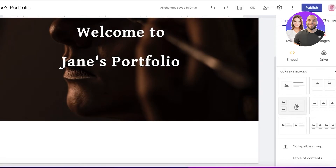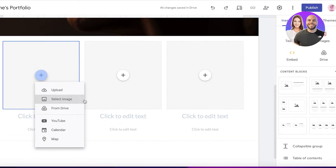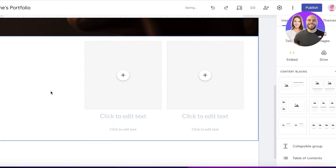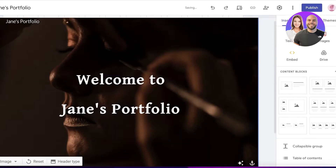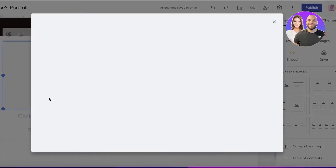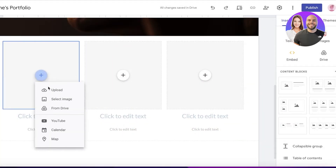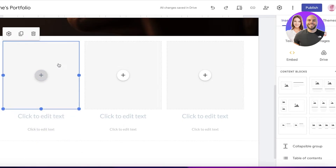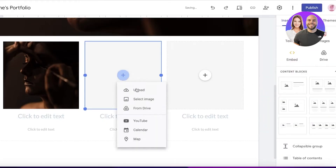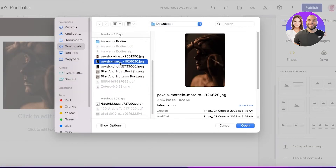Below that, we'll build the next section for your products, services, or skills. Click on the content blocks on the left — three content blocks are added by default. You can upload images representative of your work. If you don't have images, delete the image section and type text instead. Click 'Upload' to add images from your device, Drive, YouTube, or other sources.